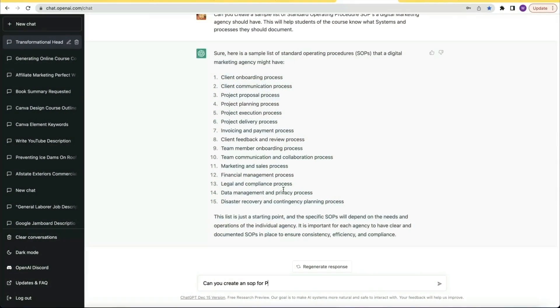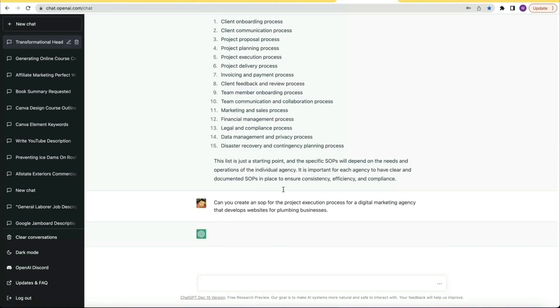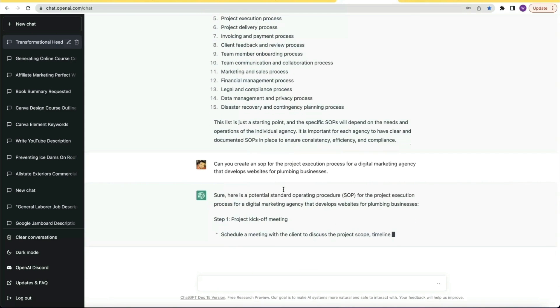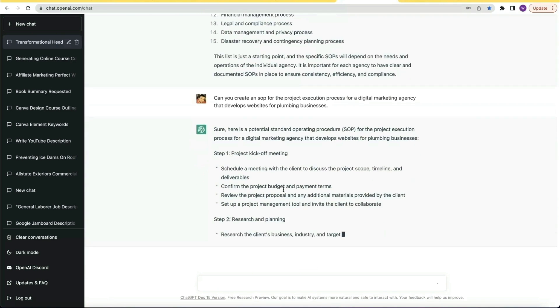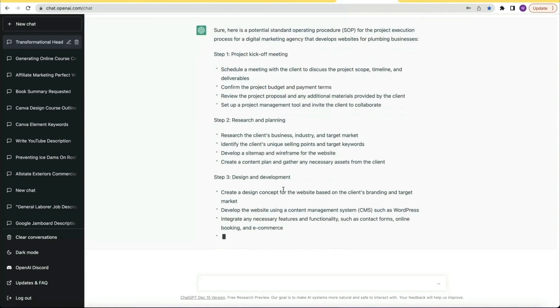My thought was: what if I could provide customers of this course with SOP templates or examples they could use in their business? So I picked one of the SOP ideas and asked: can you create an SOP for the project execution process for a digital marketing agency that develops websites for a plumbing business? I took a specific niche and type of agency and asked for a specific process — and it did just that. Mind blown.